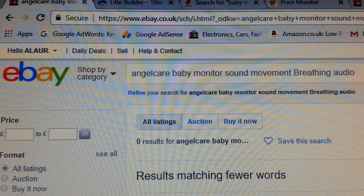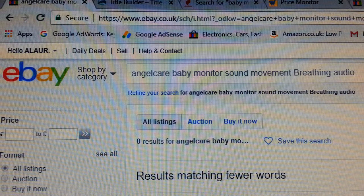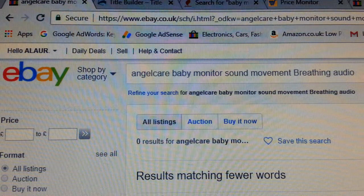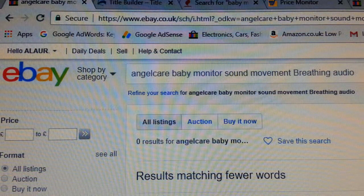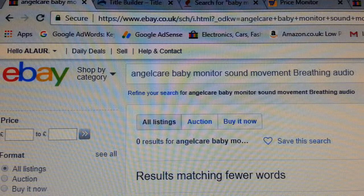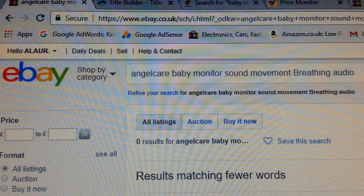Nobody is using 'Angel Care baby monitor sound movement breathing audio' as keywords in their title. Your chance of selling will be far higher because you have no competition. I hope you enjoyed this video and all my other videos — please click the like and subscribe button and make sure to always comment on the video. Thank you so much for watching.